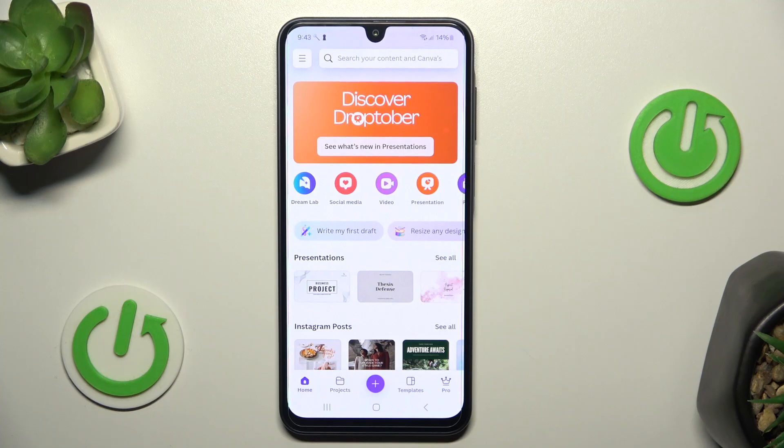Hello everyone and welcome to our channel. Today I will show you how to choose what topics you want to see in Canva.